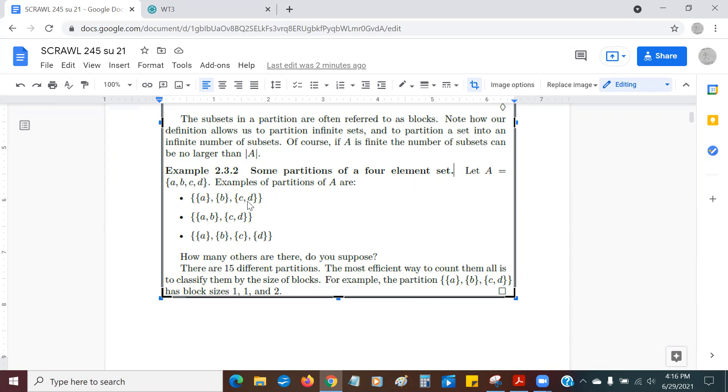none of these sets have any intersection. The technical term for that is pairwise disjoint. I mean, if I take C, D, and B, they don't share any elements. If I take A and B, they don't share any elements. Now another way,